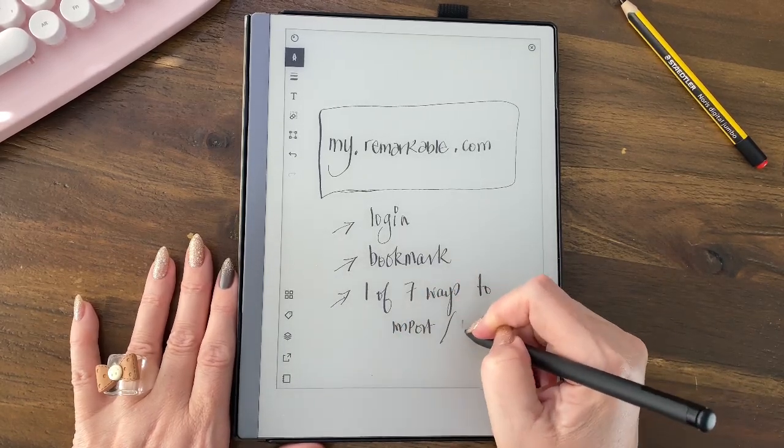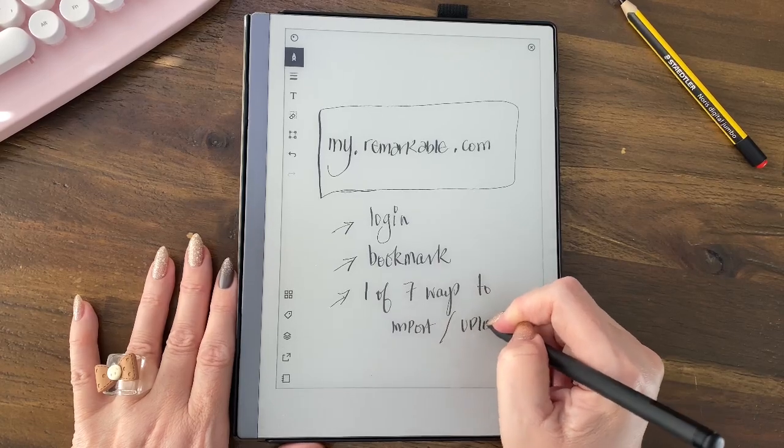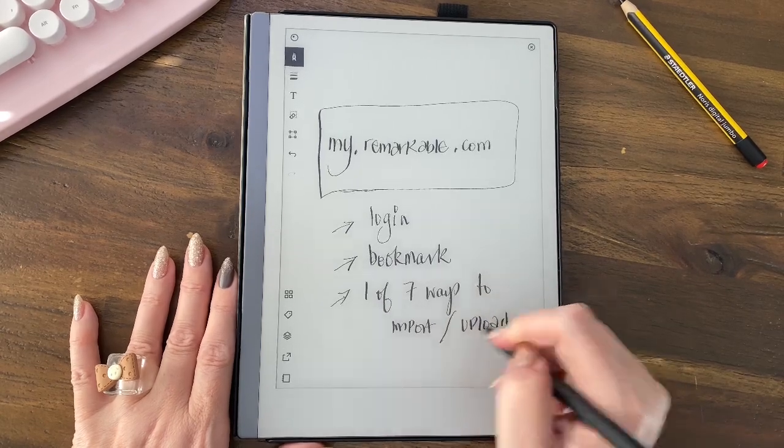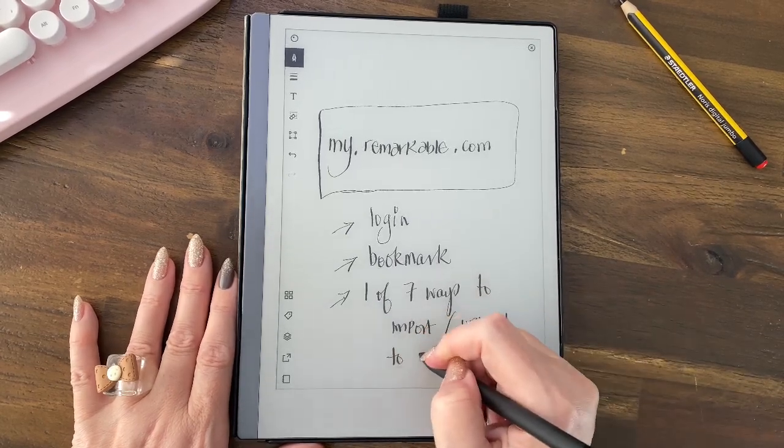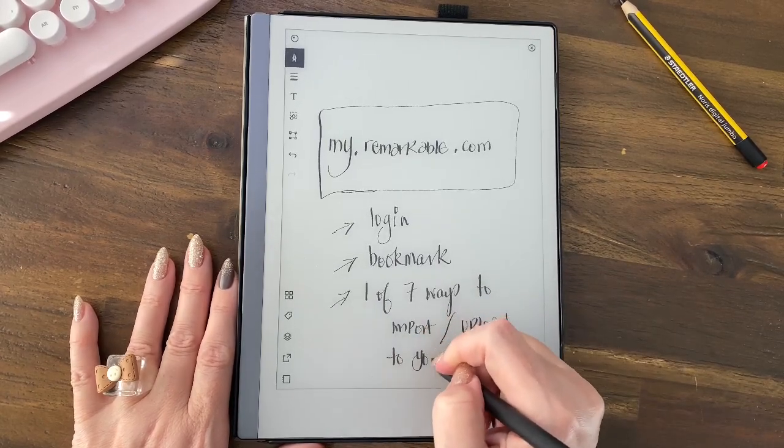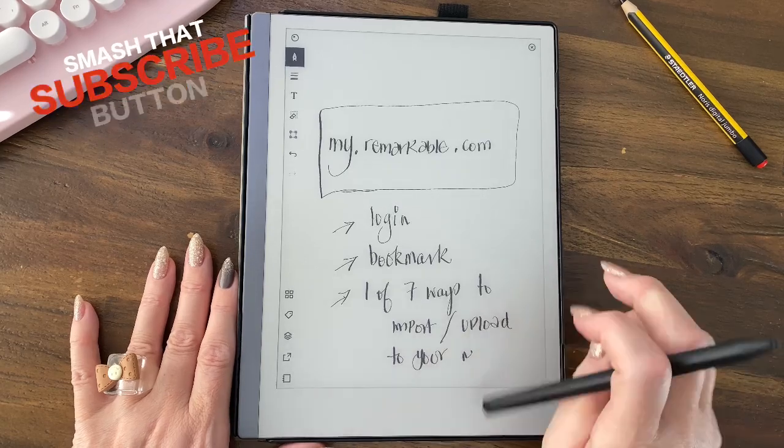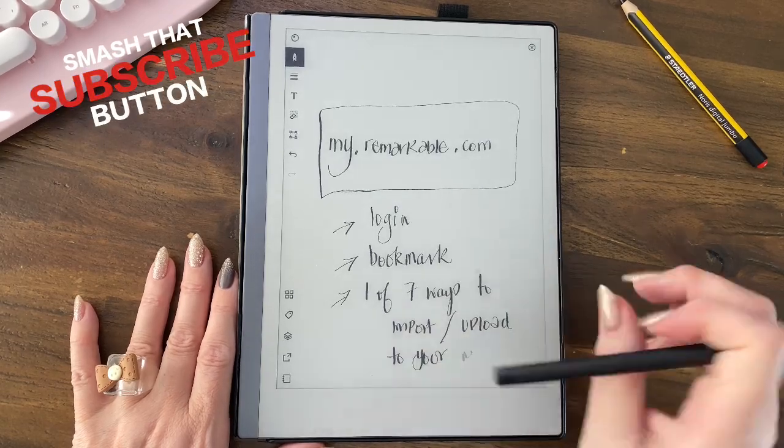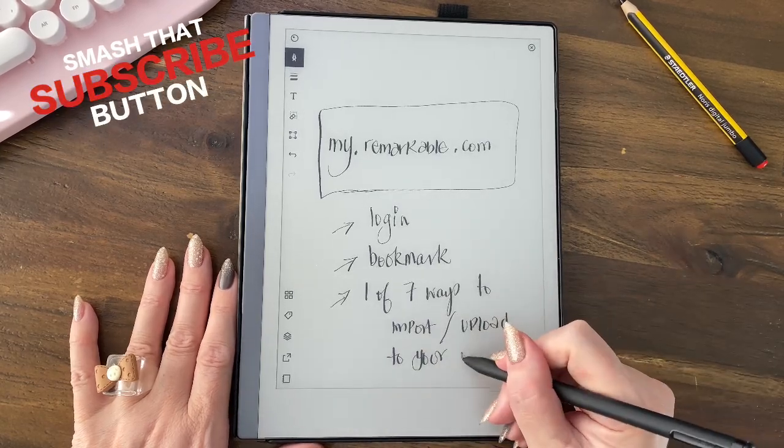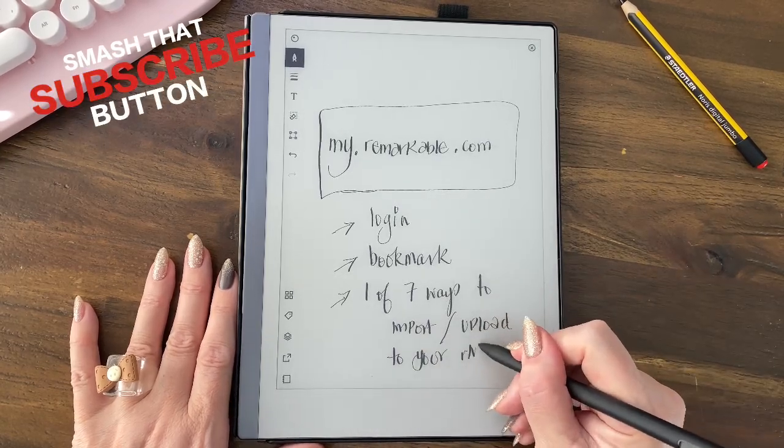And it's one of the seven ways to import and upload to your RM. I like doing it the way they do it, little R, big M.